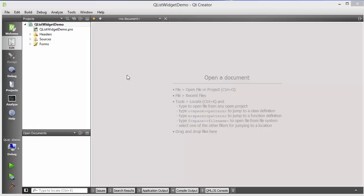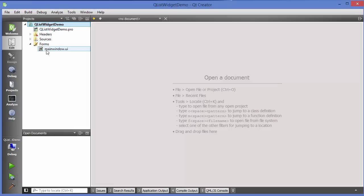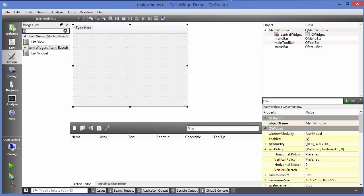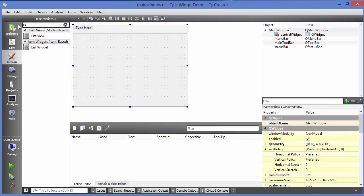So let's get started. What I have done is I have created a blank project and I am going to go to my mainwindow.ui file and in here I am going to search for list widget. Just write 'list' here and there will be two widgets which will appear — one is list view and the other is list widget.